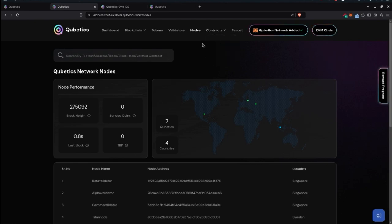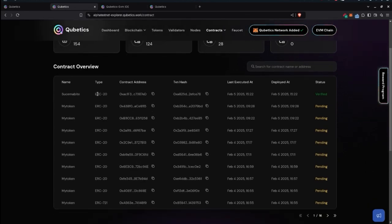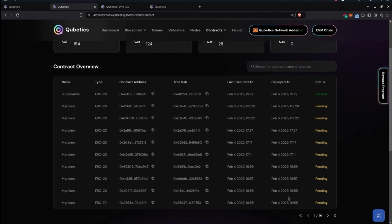The contracts section shows EVM chain contract totals: contracts which are ERC-20, contracts which are ERC-721, and contracts which are ERC-1155. Each contract entry includes a contract address, transaction hash, last executed at, deployed at, and status — either verified or pending.